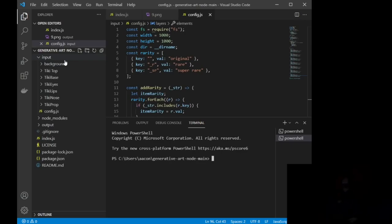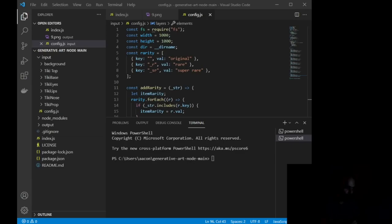Input is going to be where we store our layers. Now, anytime you want to upload something to those layers, if you go, and let me actually see if I can show you this.